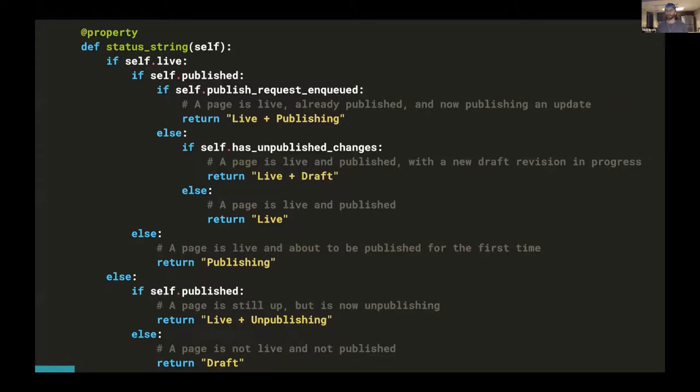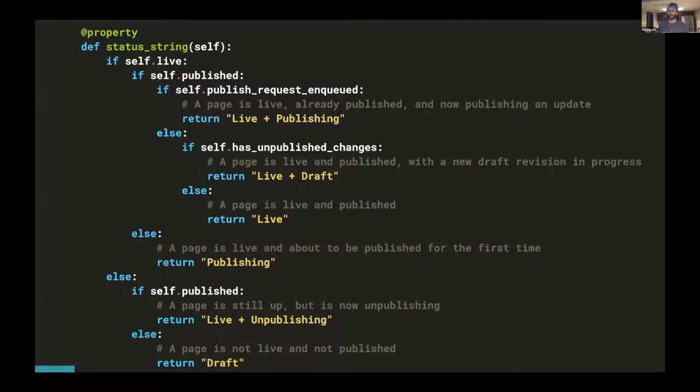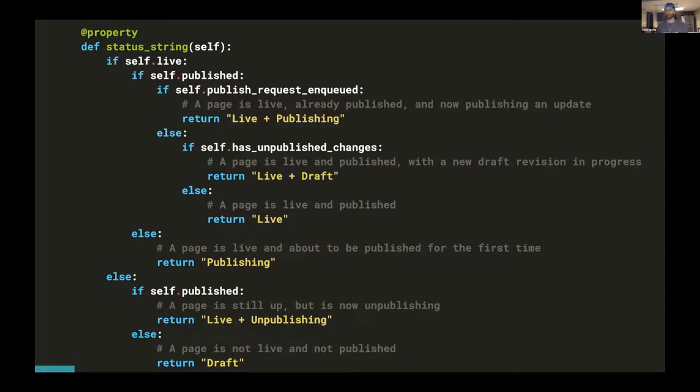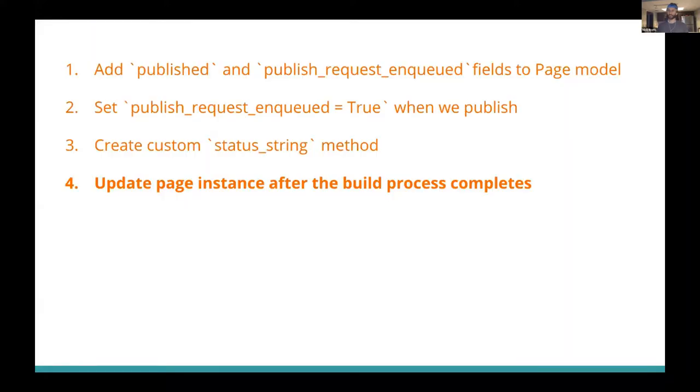And we were able to set these values with our two additional page fields, published and publish_request_enqueued. And like the original status string, the logic's pretty self-documenting. So if you have a page that's live, published, but also has a publish request enqueued, then we know that it's starting to update a page with a newly published revision. So it will be live and publishing. And if a page is live, published, but doesn't have a current publish request enqueued, then it's just a normal live page. And we can use the same logic that the original status string method had. And if it's live but not published, then it must currently be publishing for the first time, which gives it a status of publishing. And if a page is not live, then that means it's either being unpublished or it's in a draft state.